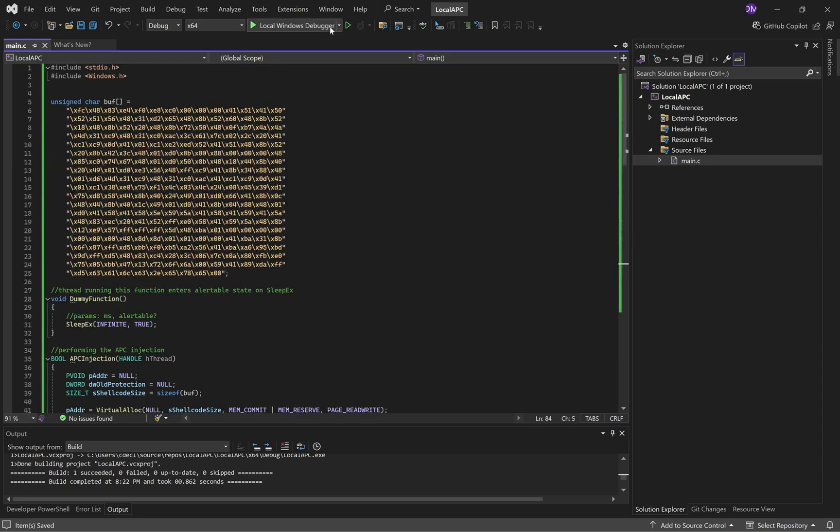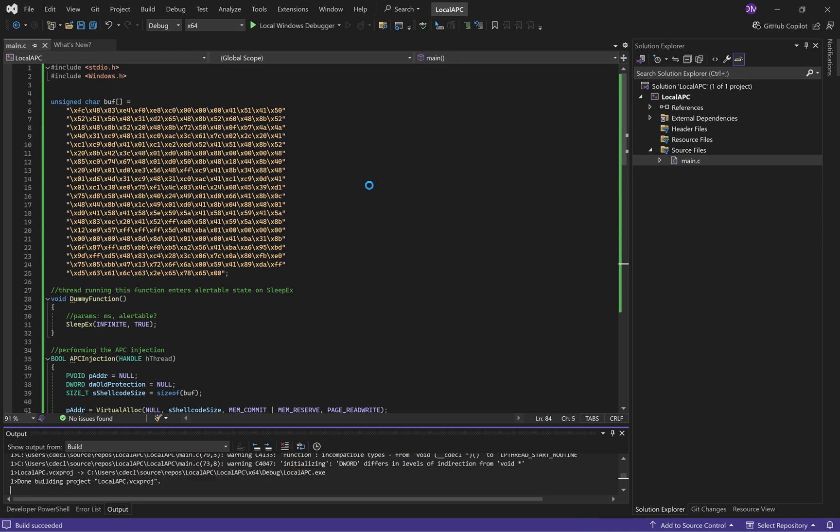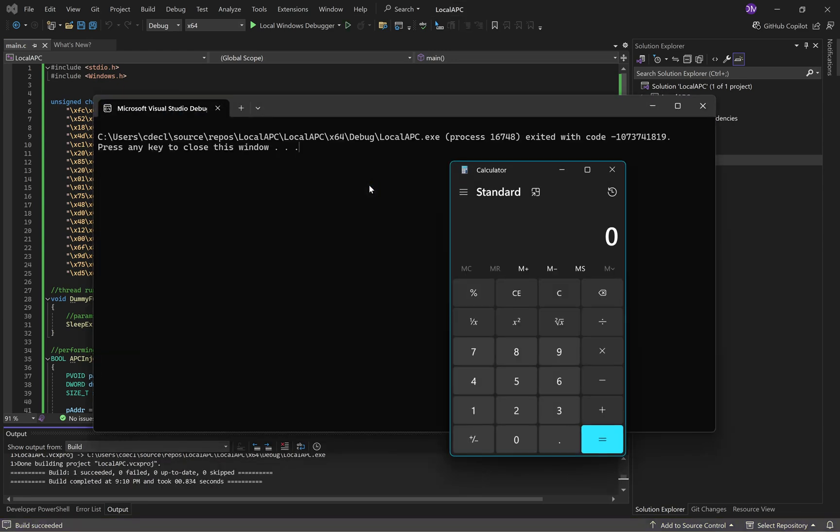So, it's really simple. We just hit play. And you see the calculator spawns.